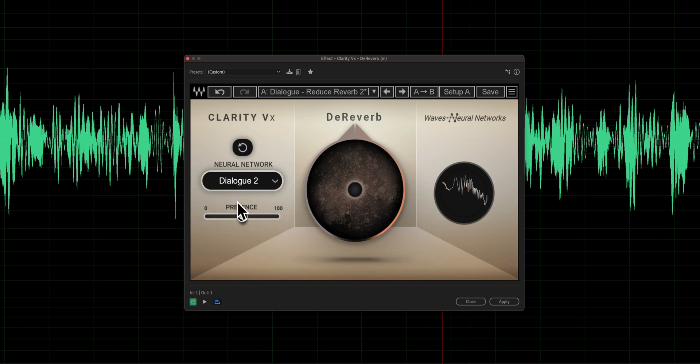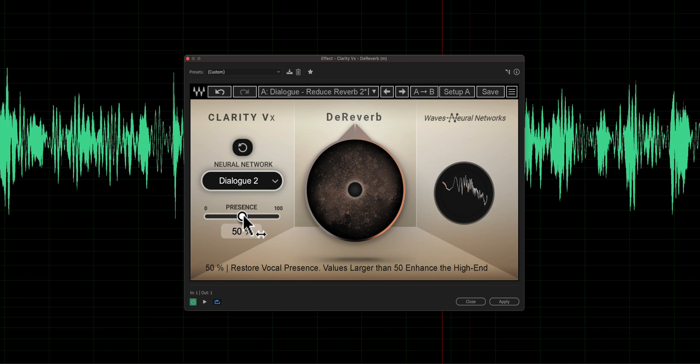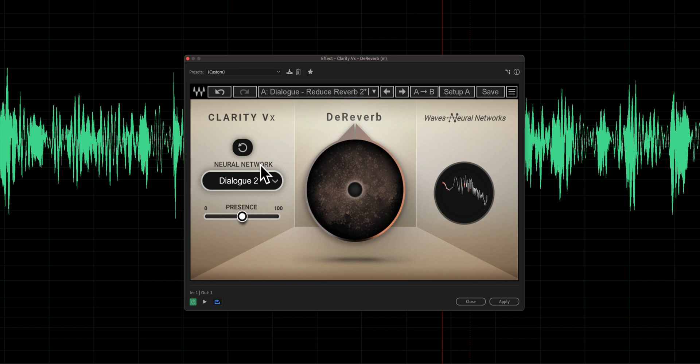Now we have one other setting here called Presence. What this does is it enhances the high end. Oftentimes when you do this type of processing, it has a tendency to make people kind of sound like they're talking into a pillow — not a great sound. This actually restores some of that high frequency. So let's go ahead and try adding a little bit of presence.